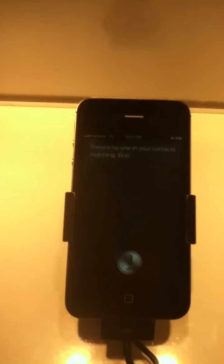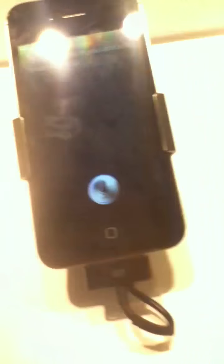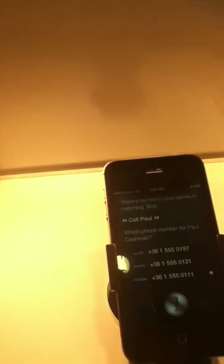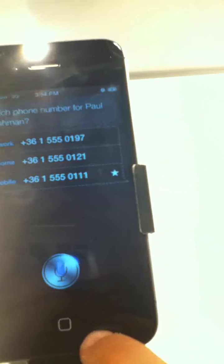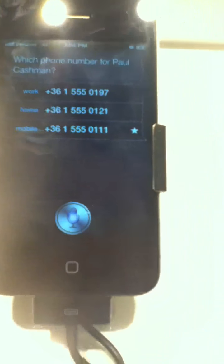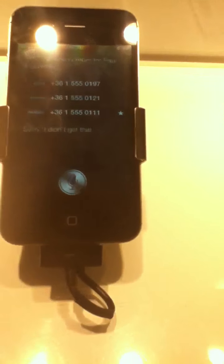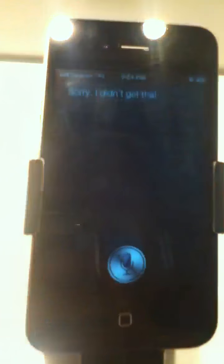My name is Bob. My name's Brian. There's no one in your contacts matching Bob. Call Bob. My name is Paul Cashman. Which phone number for Paul Cashman? Work, home, or mobile? Paul? Which phone number for Paul Cashman? Work, work, work, stop.